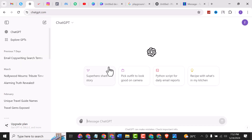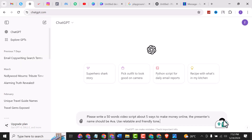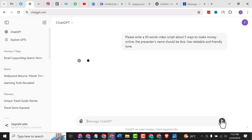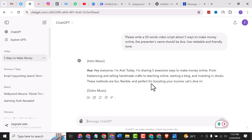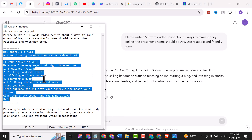Go to ChatGPT, drop the prompt, click Generate. The result is: 'Hey everyone, I am Eva. Today I am sharing five awesome ways to make money online — from freelancing and selling handmade crafts to fishing online, starting a blog, and investing in stocks. These methods are fun, flexible, and perfect for boosting your income. Let's dive in!' That is the outcome of the prompt. I'll copy this and go back to our HeyGen AI Avatars app and paste it there.